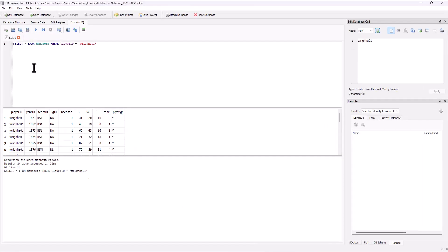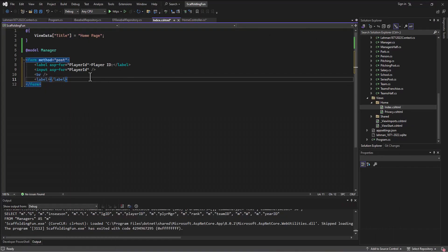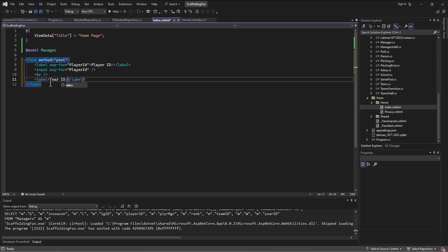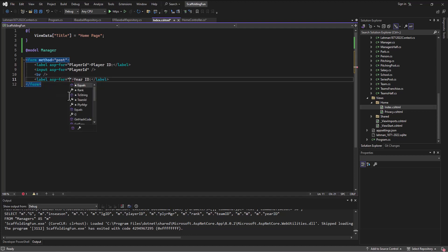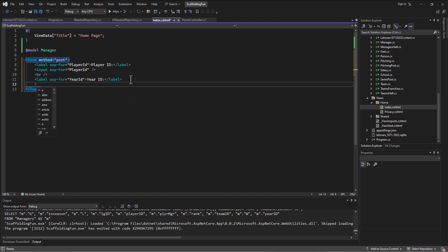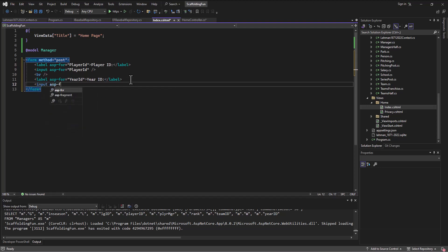If I go to that managers table we have a year and a team ID, so let's just do those three: player ID, year ID, and team ID just in the interest of time. So this one will be the year ID and that'll be ASP-for the year ID, okay. And then input ASP-for the year ID, okay.